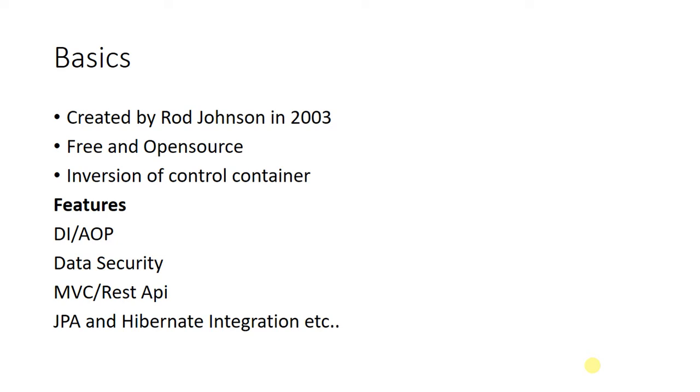Using the Spring framework, we can provide data security. This framework uses the concept of MVC (Model View Controller) and is also used for REST API, which helps communicate Spring Boot with other technologies using JSON format.